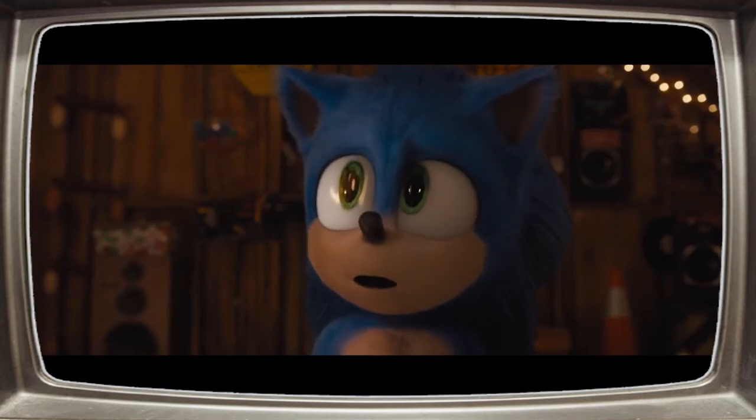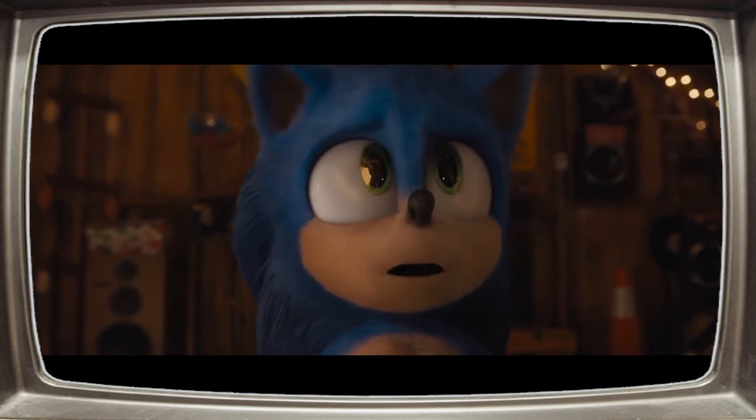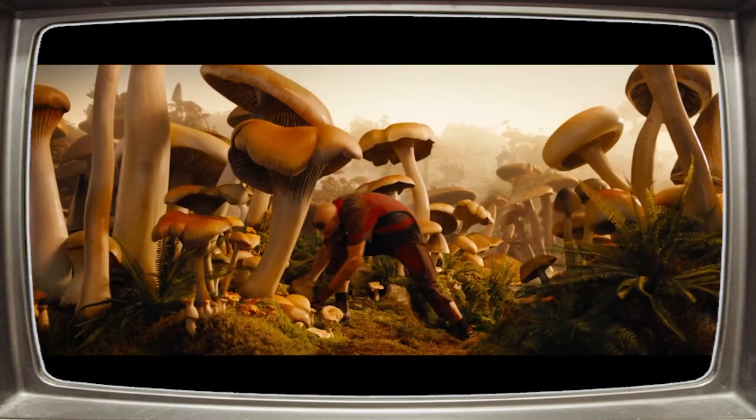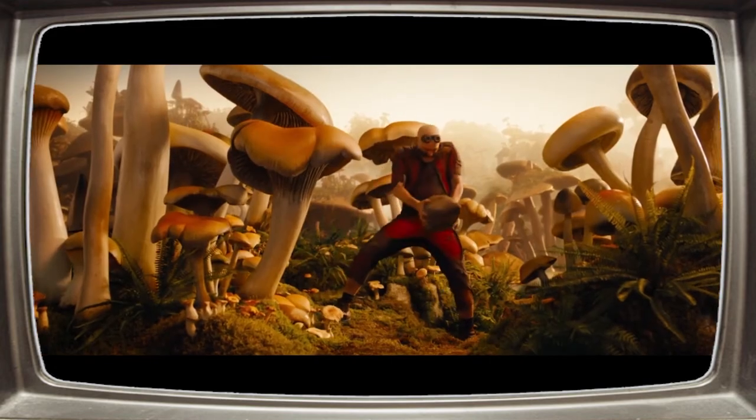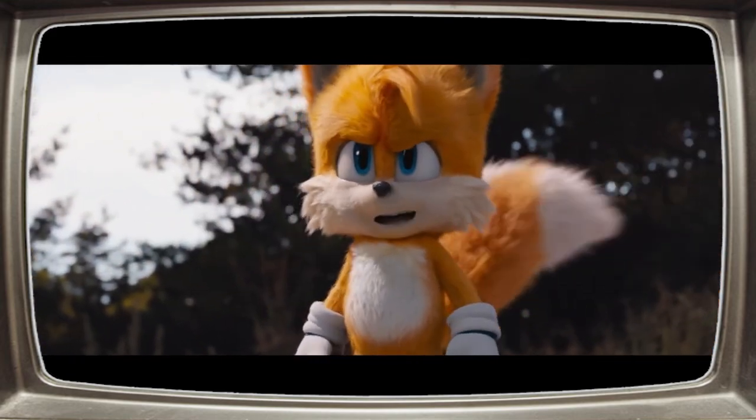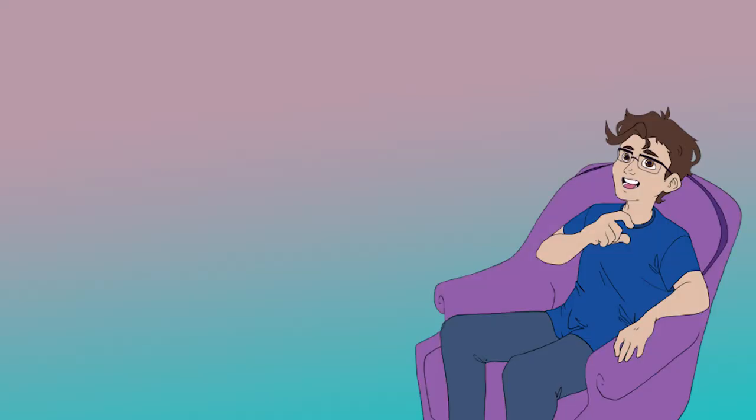Tom and Pretzel Lady adopt Sonic, and they all live happily ever after, except for Eggman, who's looking for a way home. Tails is also here looking for Sonic, and that was the Sonic movie.